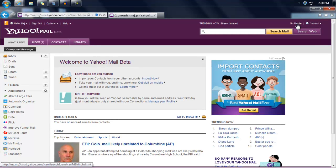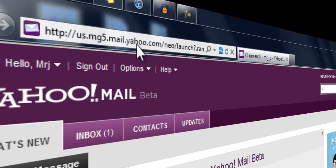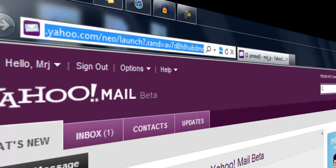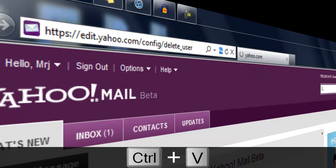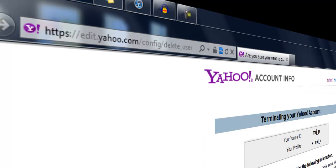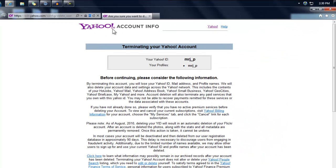Hello everyone, this is Jake Cristobal. Today I will show you how you can delete your Yahoo email account. It's not that hard — all you have to do is log in to your email and go to this link. The link will be in the description.